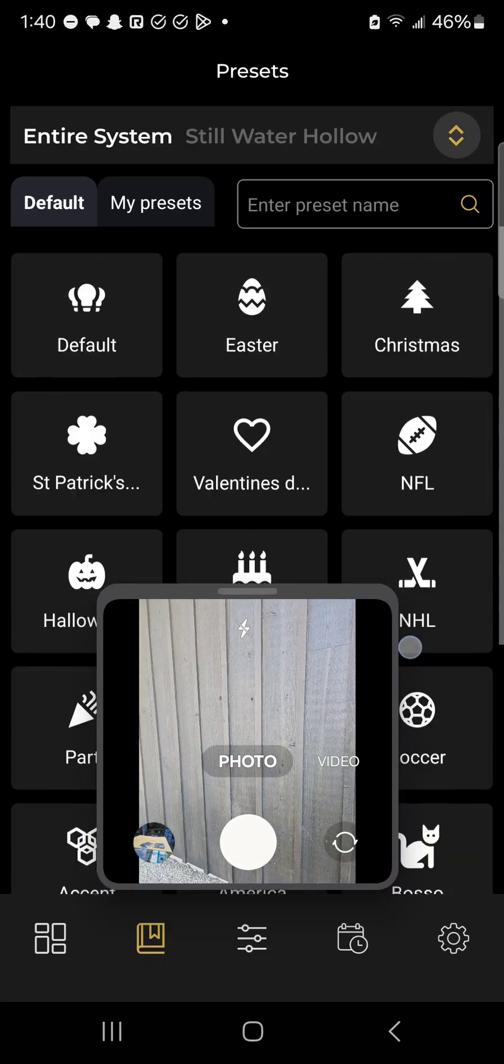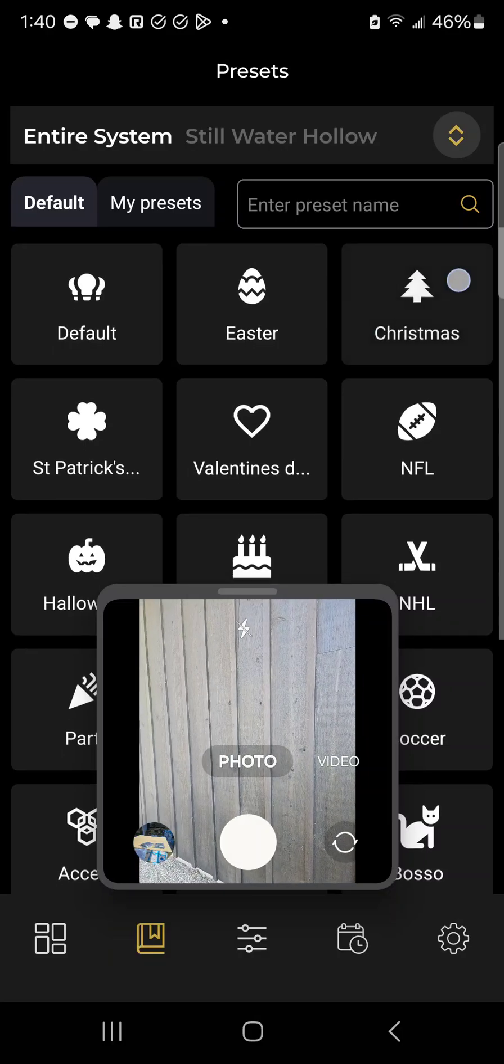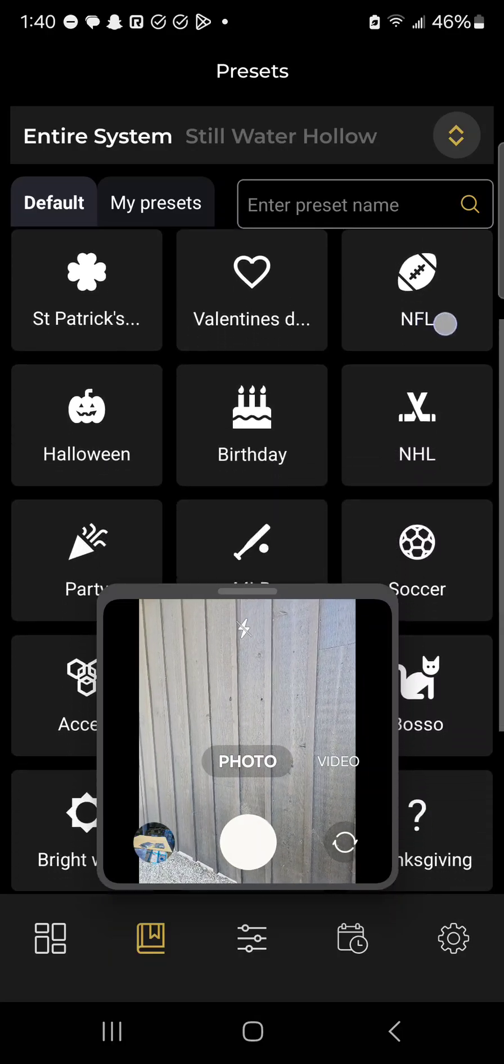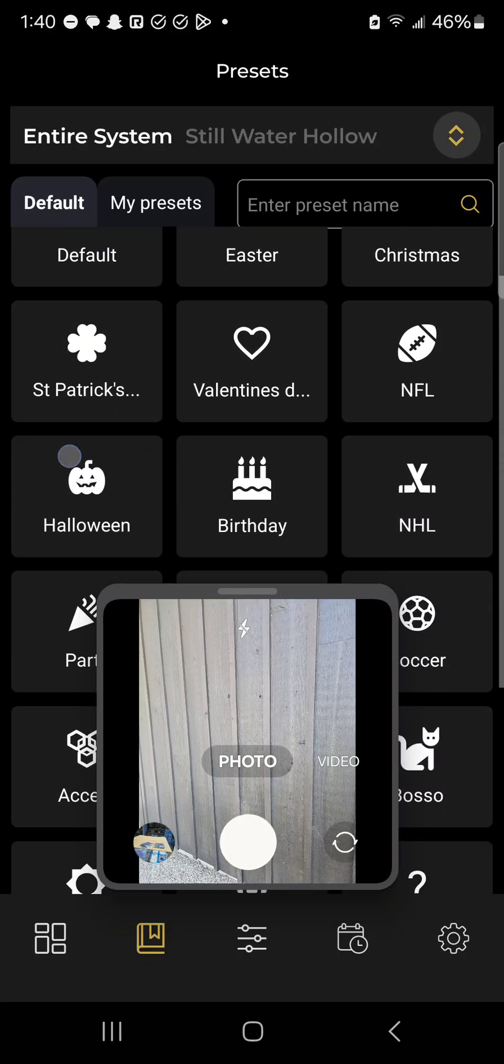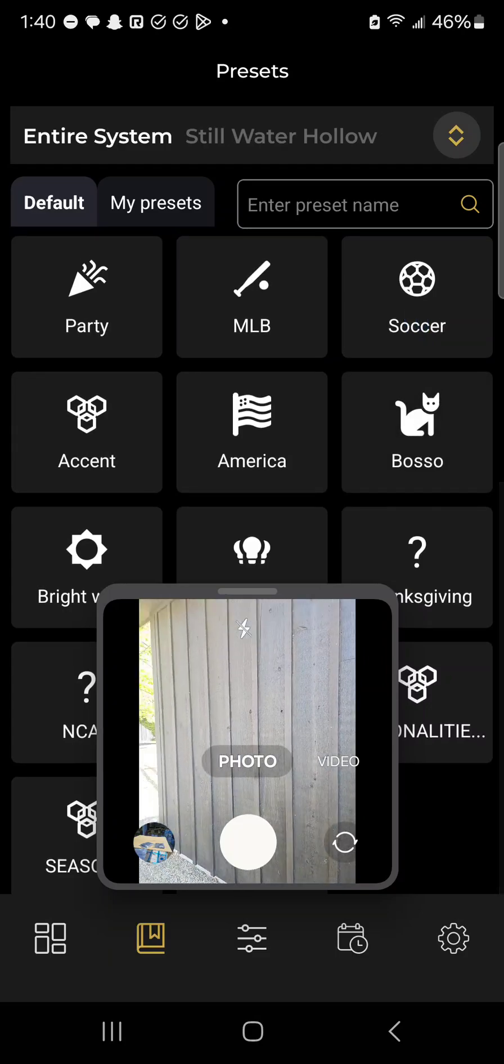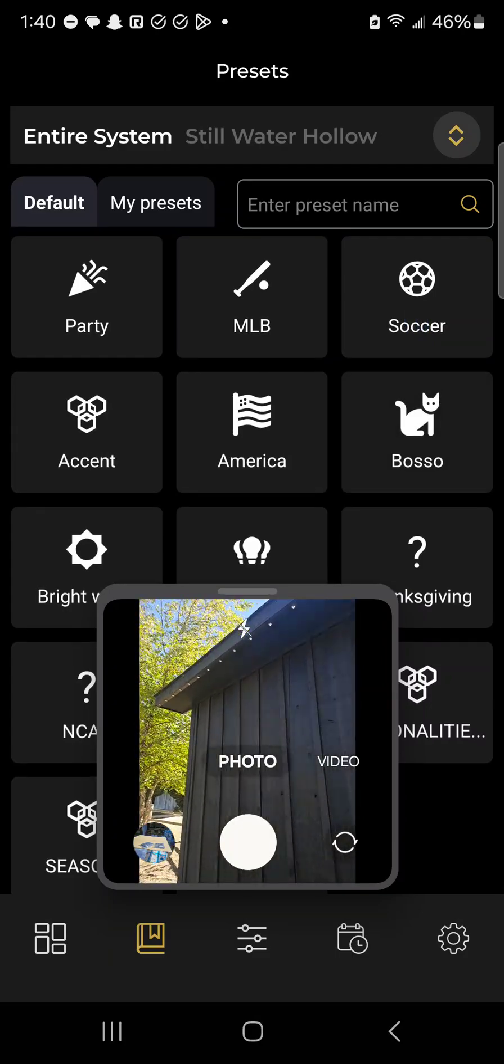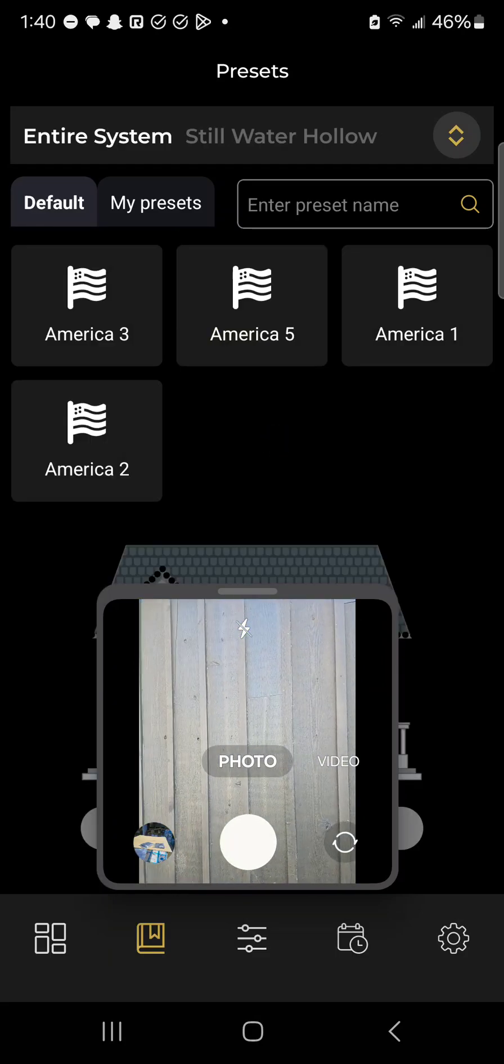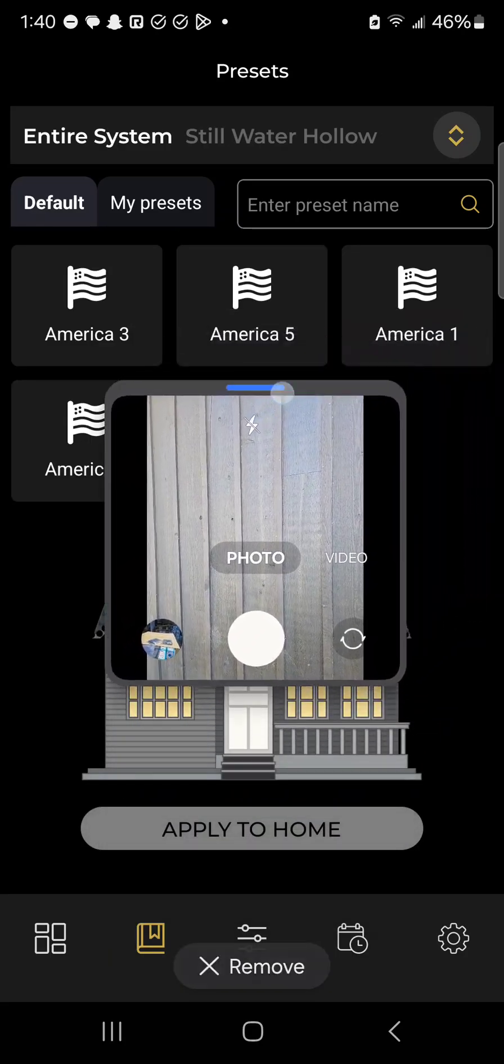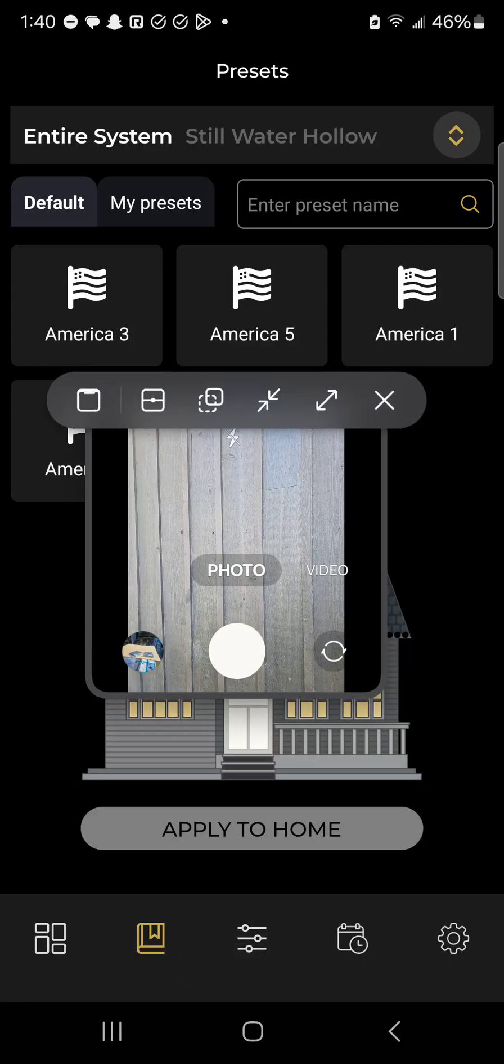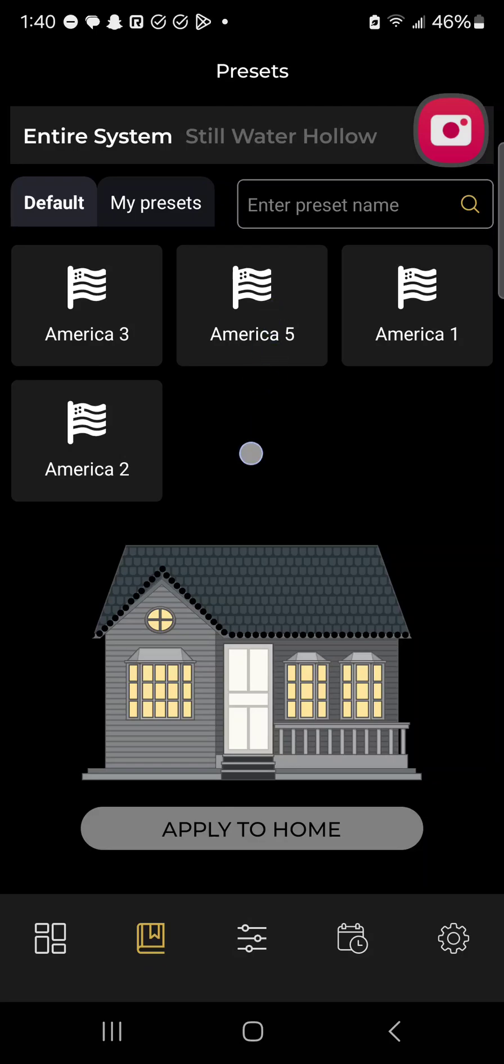It's really nice because if you want to look at all the Christmas presets, you can click Christmas, or all the Halloween presets. I'm a really big fan of the American ones, so we'll take a look at those. When looking through the presets, you can see all of them are here, and if there's more than what you see, you can scroll up and down.